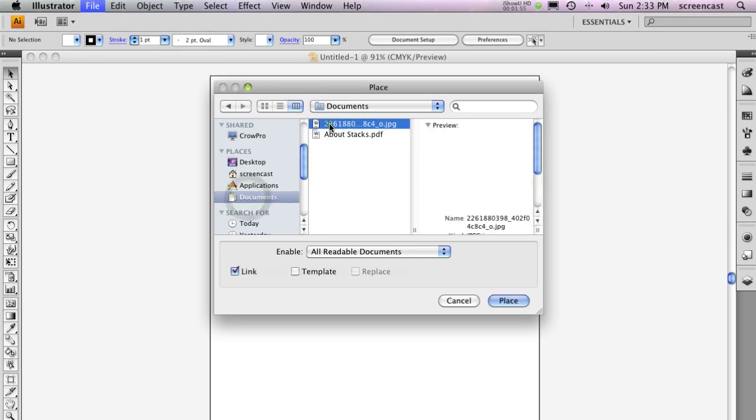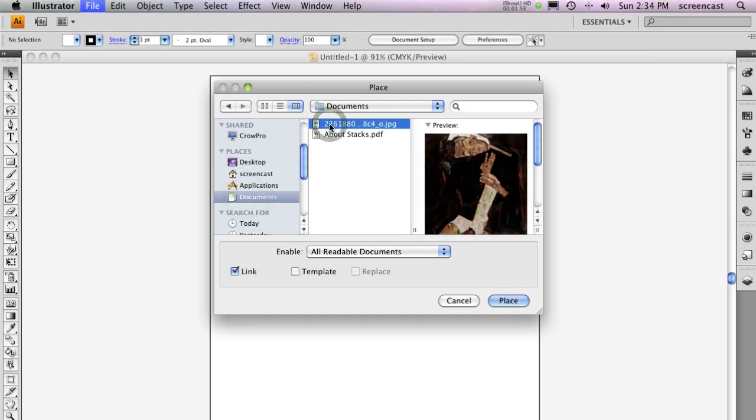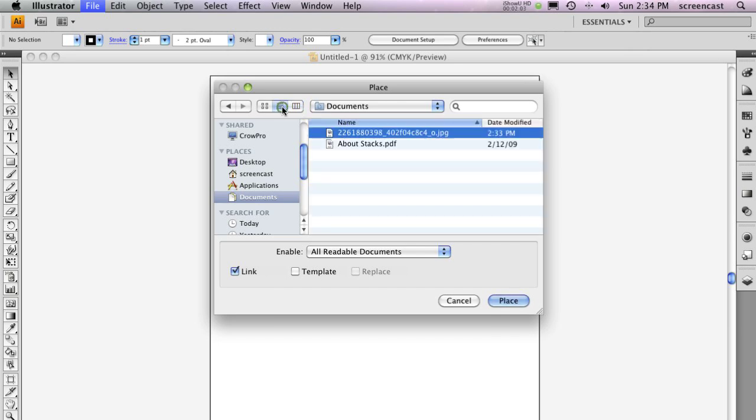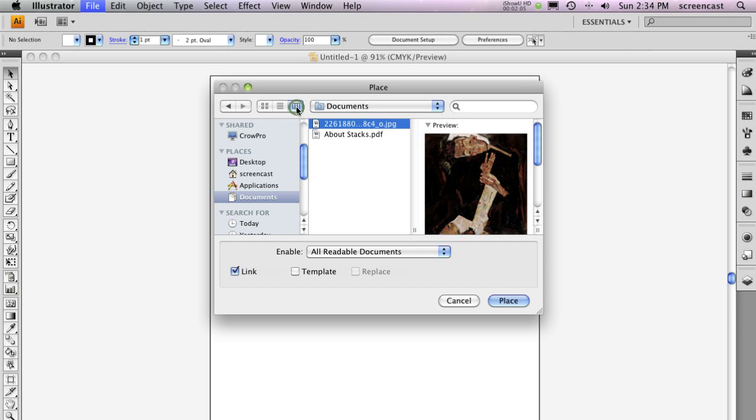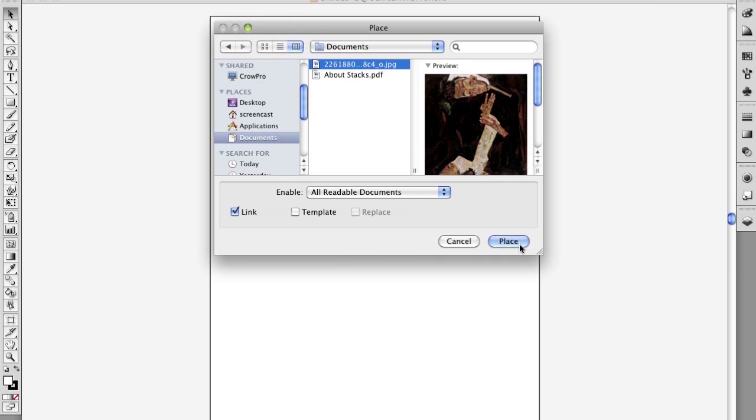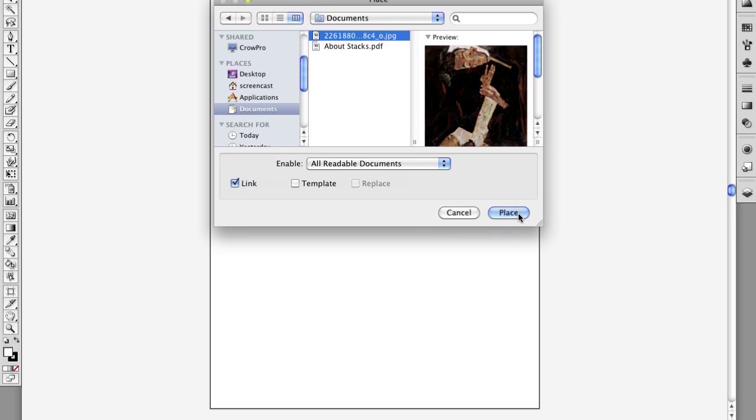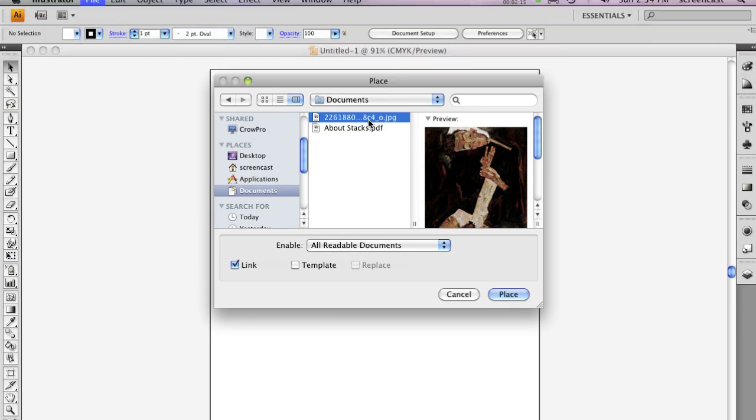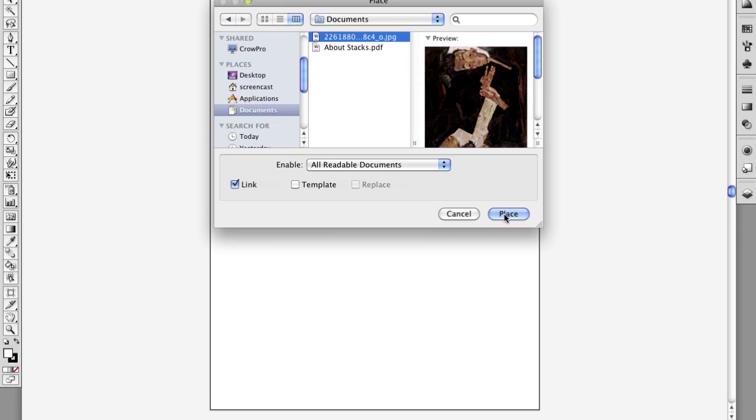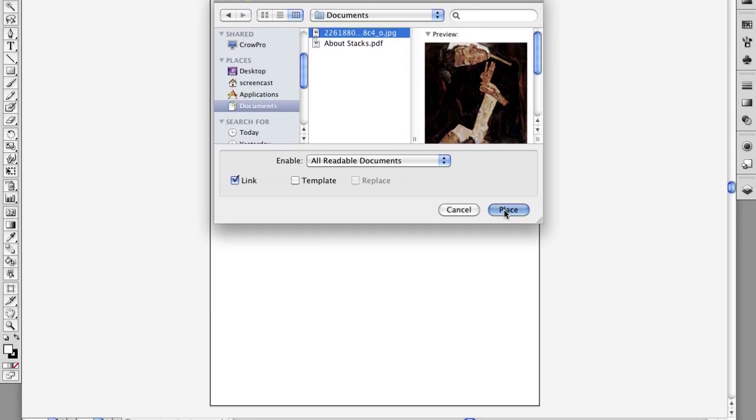Navigate to the file you downloaded. You should see it. If you're using Column View, you'll get a preview. When you find the file, select it to highlight it and press the Place button.